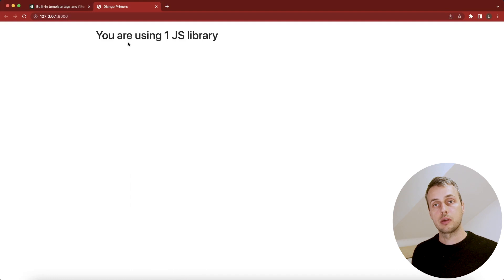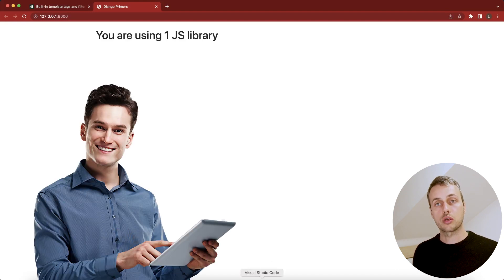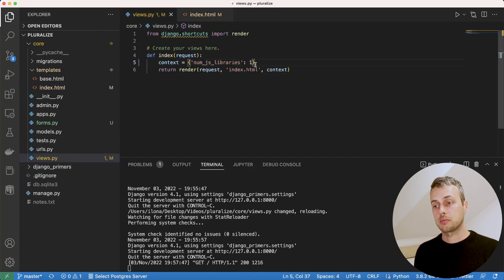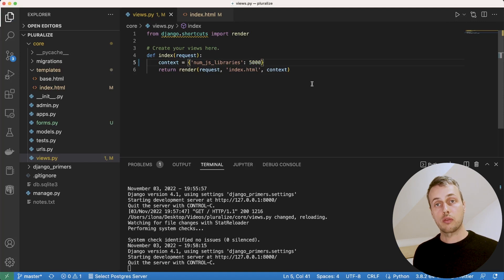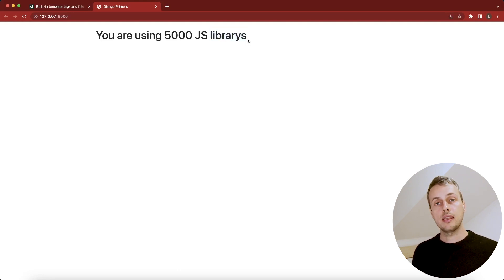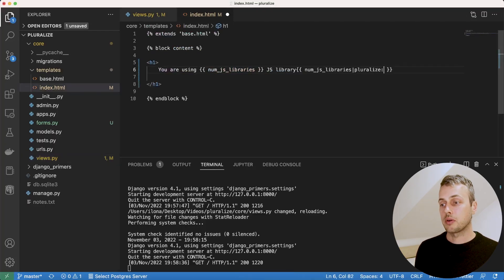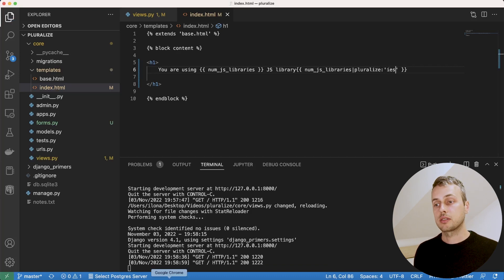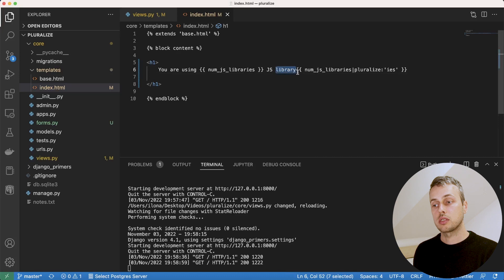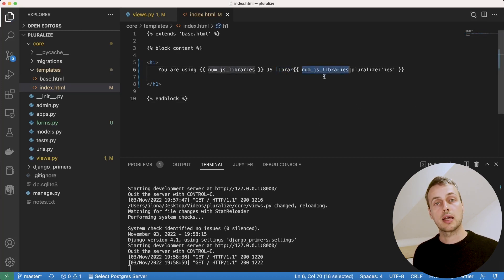That's great for htmx, but let's say a manager wants you to use React instead. We go back to views.py and change the number of JavaScript libraries to 5000 — a node_modules folder with 5000 dependencies. Refreshing the page shows 'you are using 5000 JS libraries', which is the wrong pluralized form. We need the suffix 'ies'. Adding 'ies' as a parameter gives us 'libraryies', so we also need to remove the 'y' from the root word in the template to get the correct plural stem.